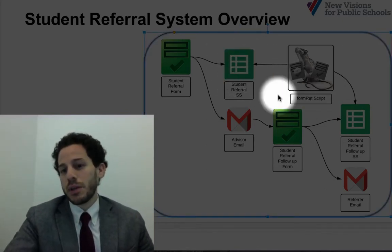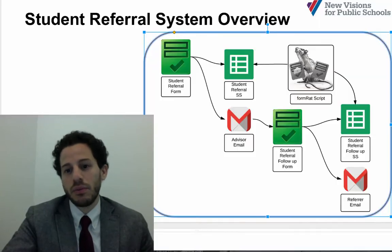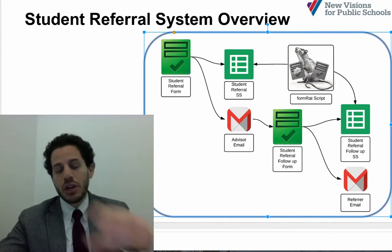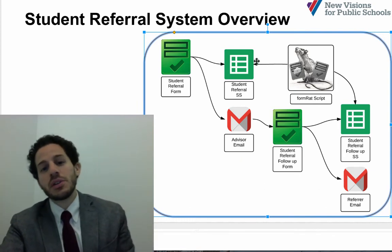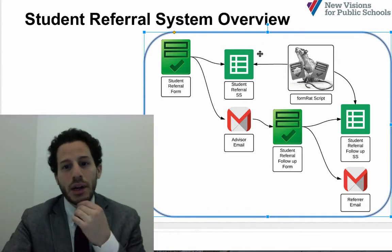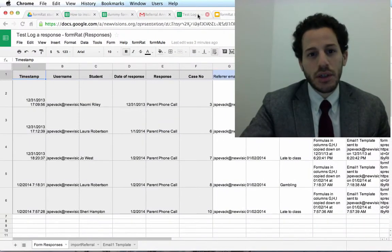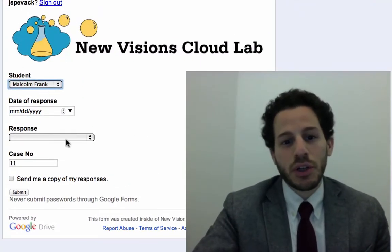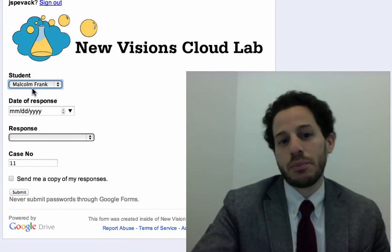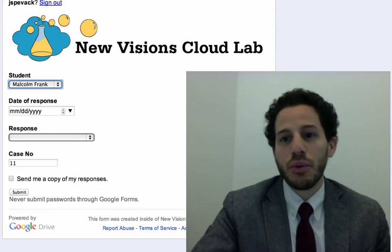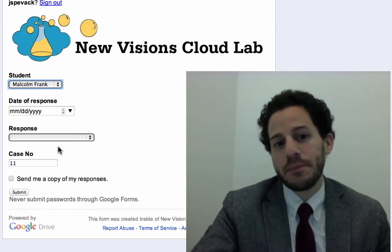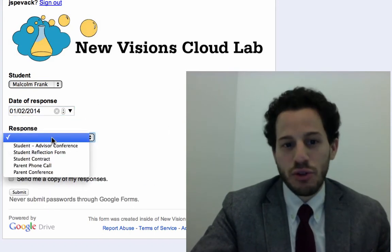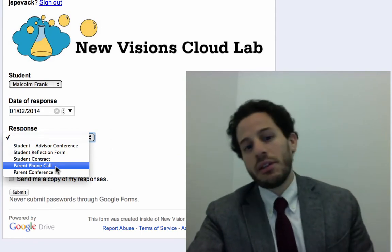We have FormRat installed on the referral spreadsheet and then on the referral follow-up spreadsheet as well. FormRat only pushes — every time you want a form to push to another location, you have to install FormRat on that spreadsheet. Notice when I opened up the response, I'm using the pre-filled URL feature in Google Forms to automatically populate the name and case number. The case number is going to identify this response to the original referral and let me know who to send the follow-up email to.